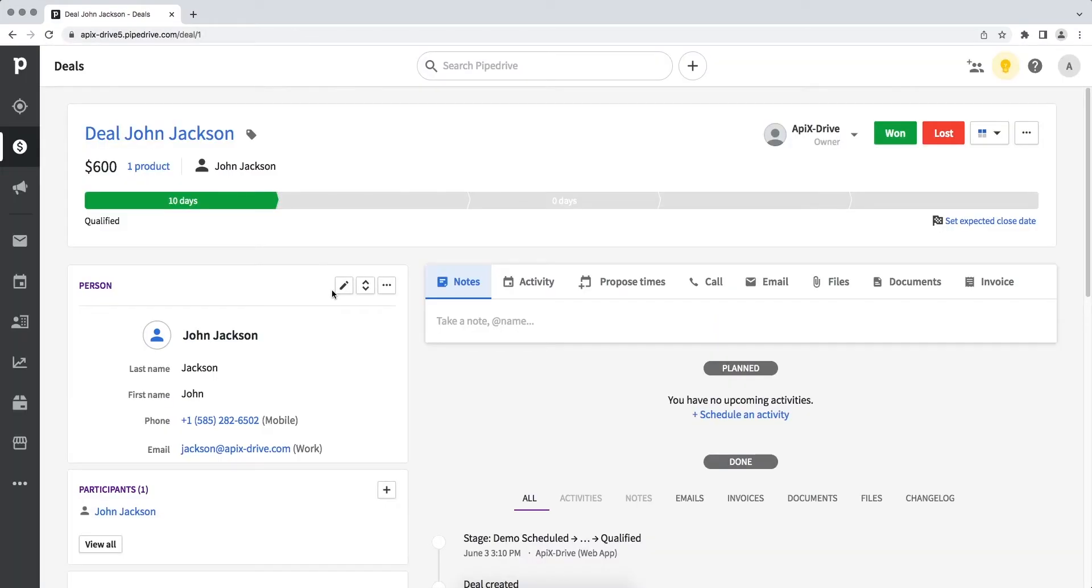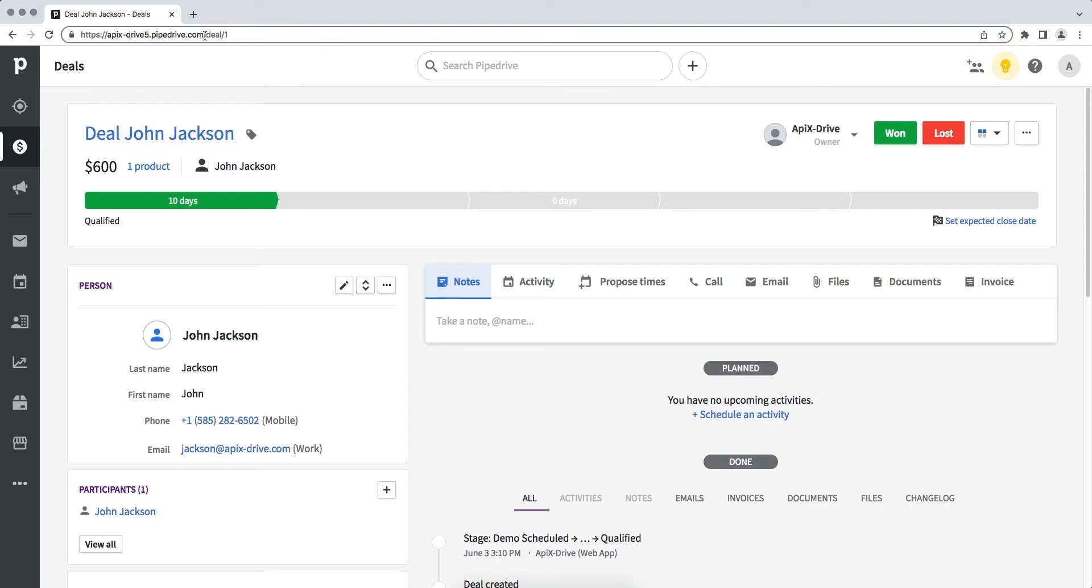Now you need to copy the domain from the address bar. Please note that the domain must be copied without additional characters. Next, return to the ApixDrive service and paste the domain in the required field.